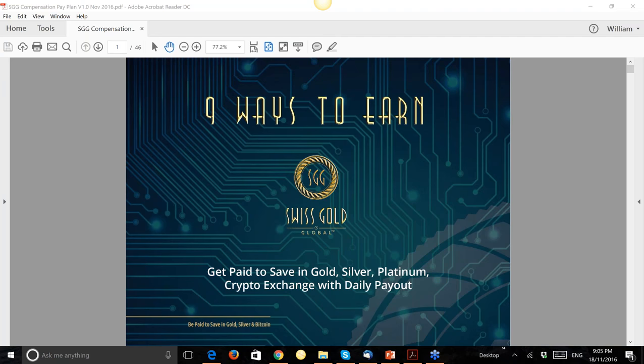We have a uni-level pay plan that pays seven levels deep. Once you achieve the position of Ambassador, there is an unlimited level-down payment of two percent, which is really great, and there is no breakage whatsoever. We pay five percent on every level in the uni-level.